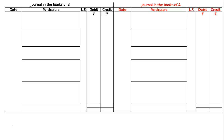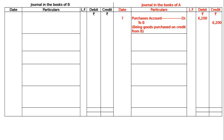A purchases goods worth Rs. 6200 from B and gives him his acceptance for Rs. 6000 in full satisfaction. That means A is purchasing. The first entry is: purchases account debited to B, being goods purchased on credit from B. A is buying from B, which means B is selling to A.